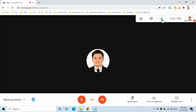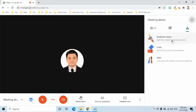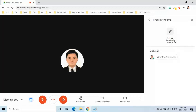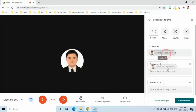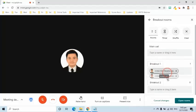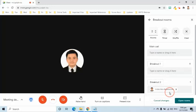Breakout Rooms gives the host the ability to create smaller rooms for online group activity. Go to the activity symbol and select Breakout Rooms. Here, the host can create up to 100 breakout rooms, can set the duration for how long the participants will stay in the created breakout rooms, can let Meet decide who will be part of each breakout room, and can also assign members to a specific room by clicking the name and dragging and dropping to the specific room.